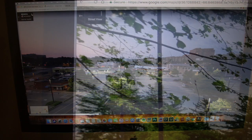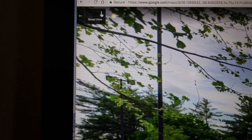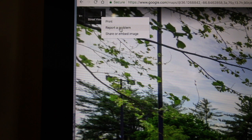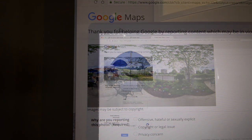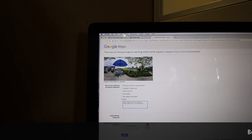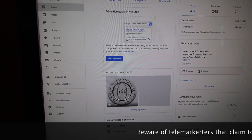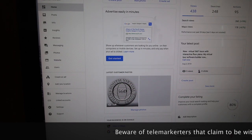You've also got the ability to clean up a space. You may have a previous tour from a business that was there before, or some people may have put up inventory that you don't want associated with your business. As the business owner, you can control that — this is your way to tell Google you don't want that in there.